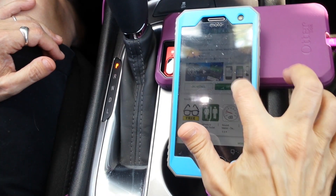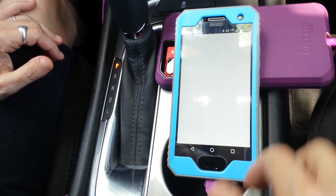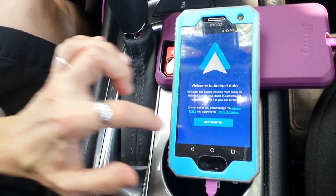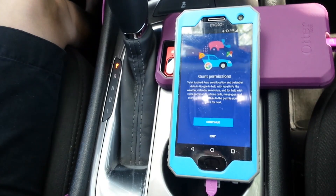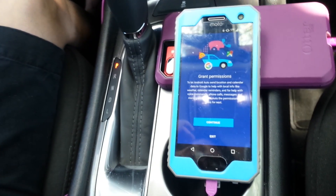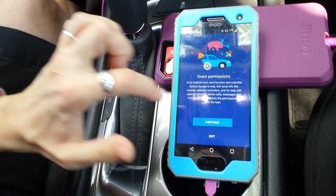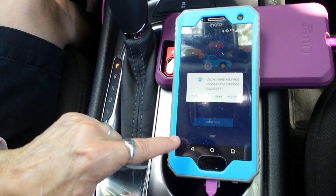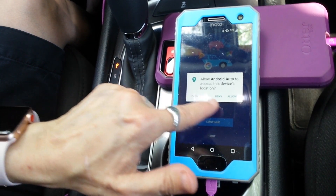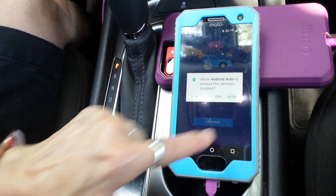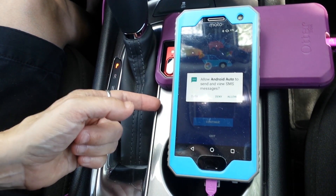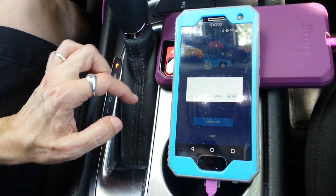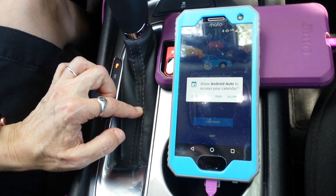I'm going to tap open. The first time it comes up, there's a lot of work to do. Get started, grant permissions — allow it to make phone calls, allow access to location, I'm going to allow it. Send text messages, I'm going to allow it.